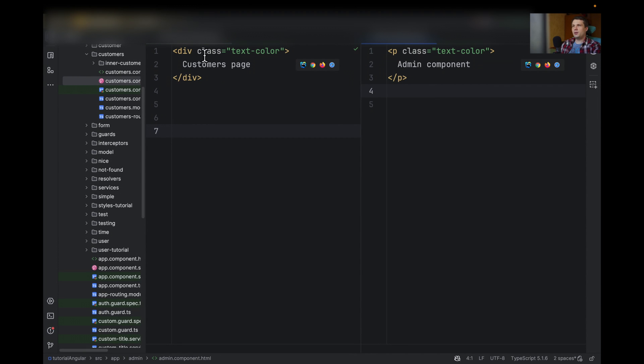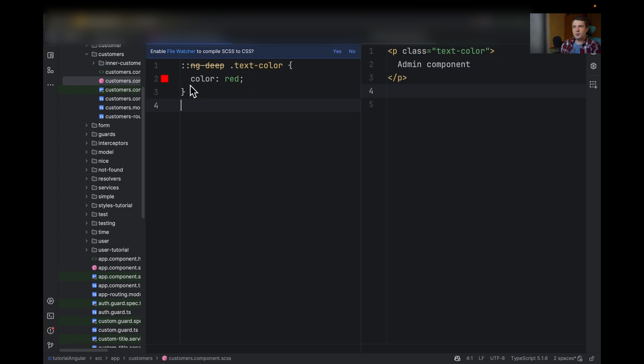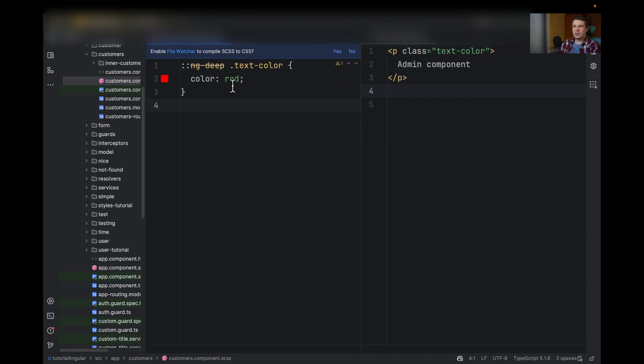So if you look into the component, they are the same, but in customers, you'll have the code that uses ng-deep and changes this text color.